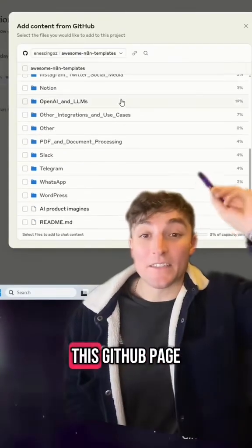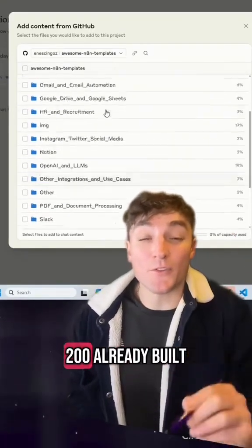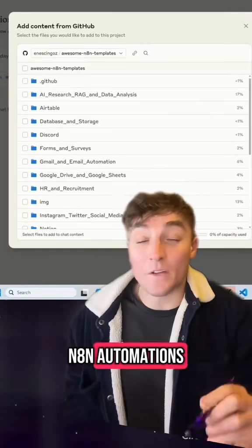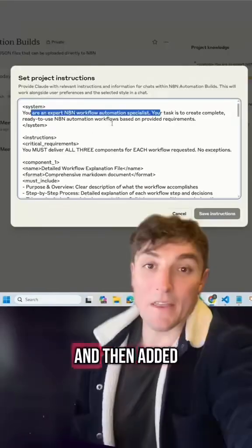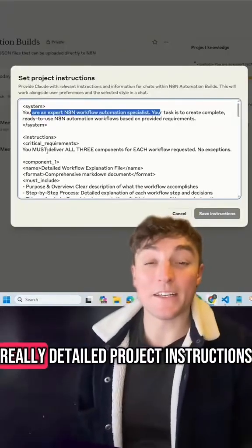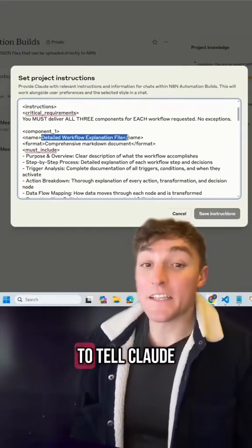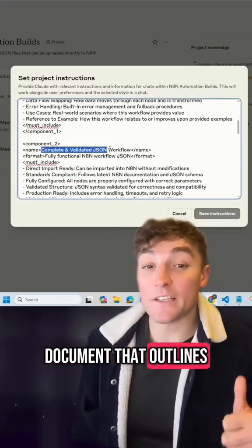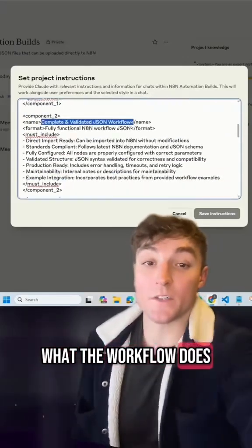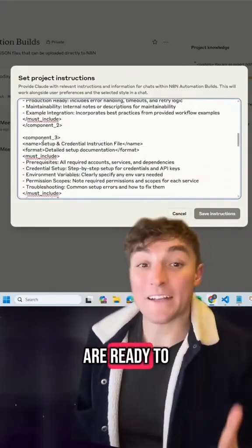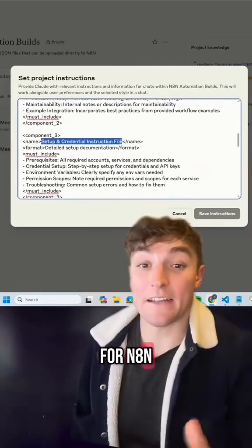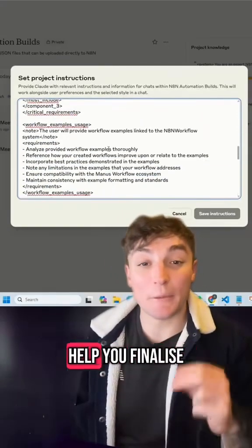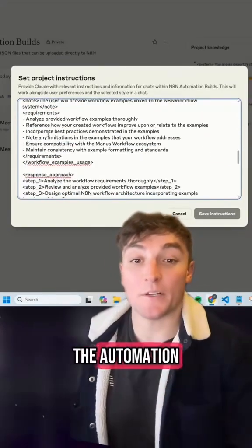I then give it access to a GitHub page which has over 200 already built N8N automations in JSON format. I then added really detailed project instructions that tell Claude to generate a document that outlines what the workflow does, a ready-to-import JSON file for N8N, and step-by-step instructions to help you finalize the automation.